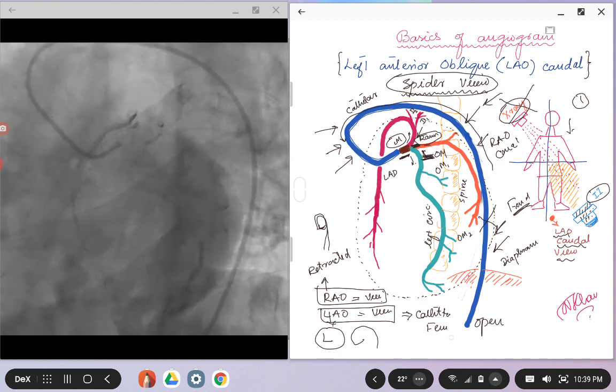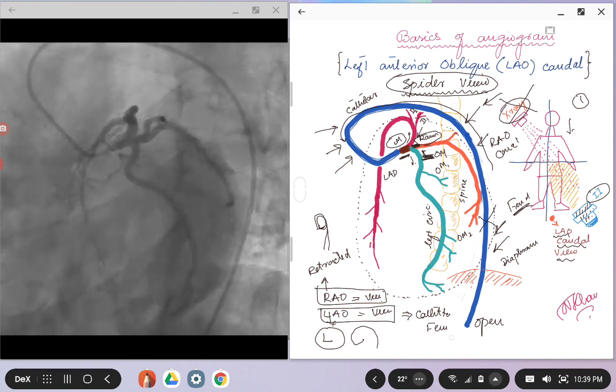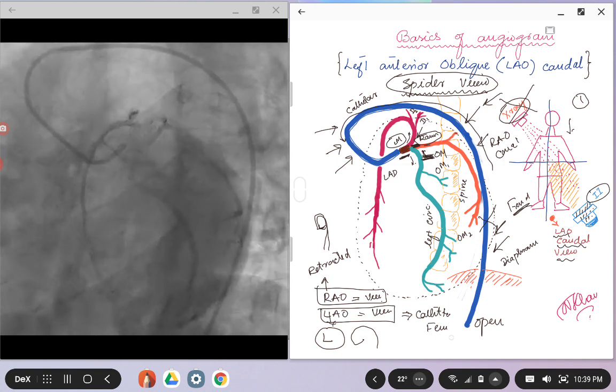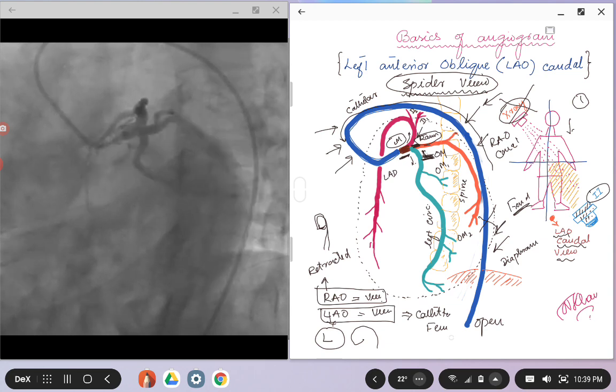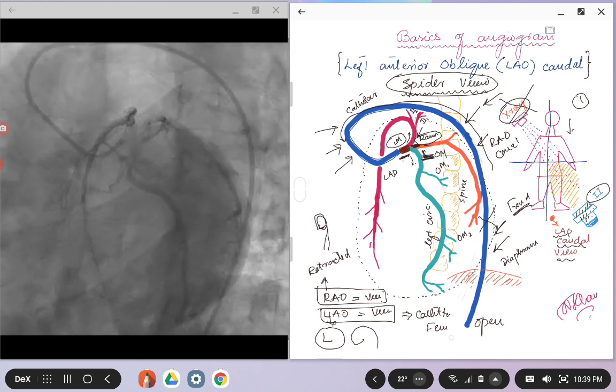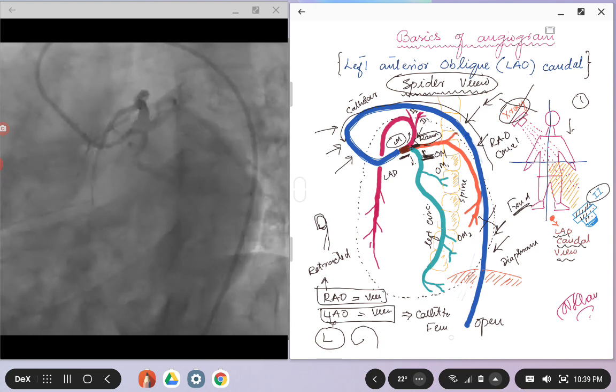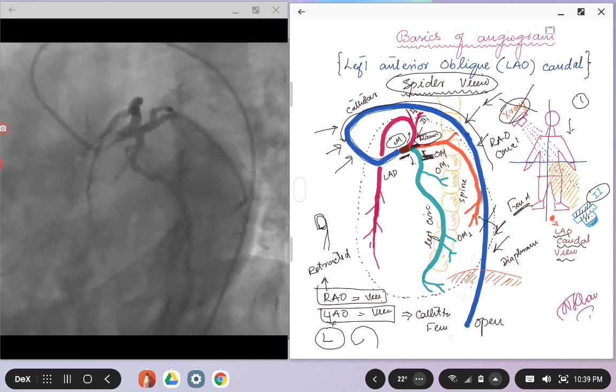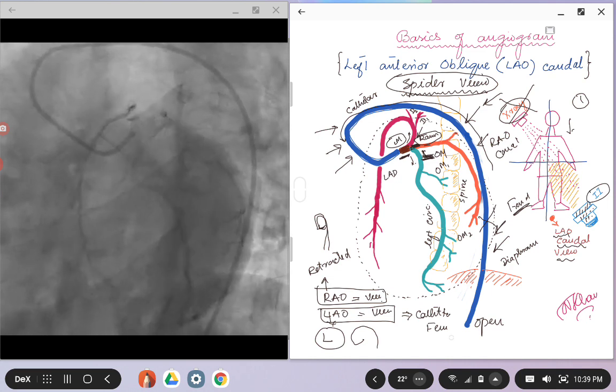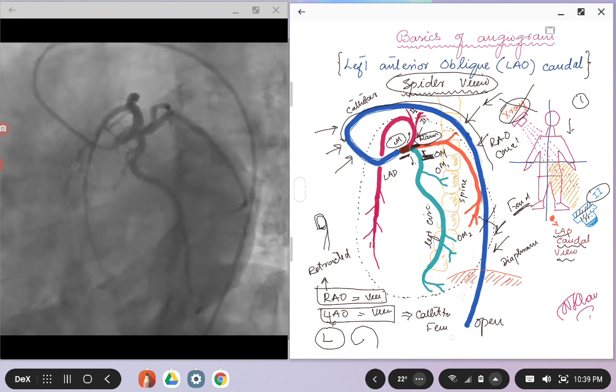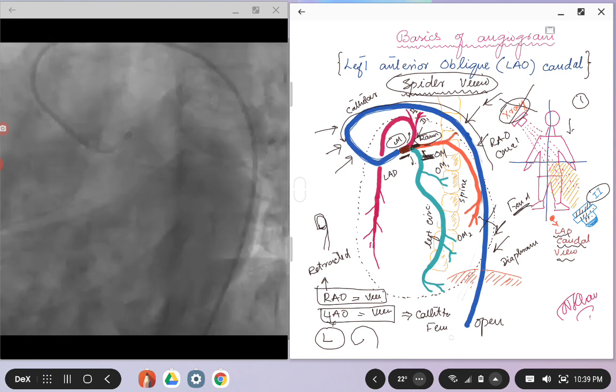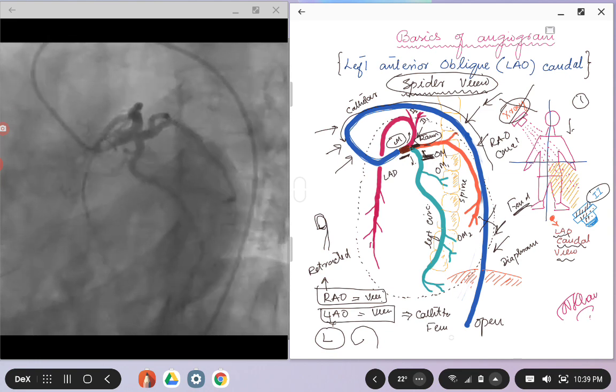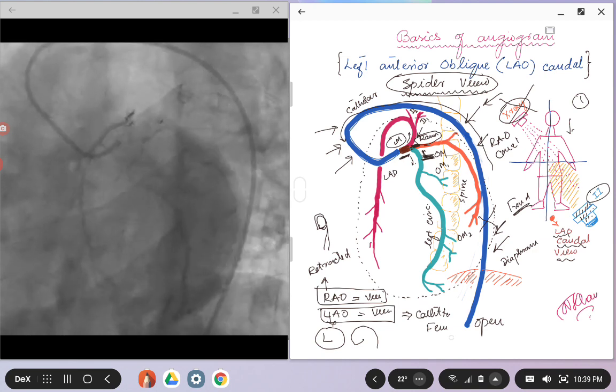Sometimes some people might call this ramus intermedius as a very high OM if they have any hard time recognizing if it is truly coming from this fork here. But in this example, the angiogram I am showing, you can clearly see that there is an artery coming right at that fork, so that constitutes the ramus.